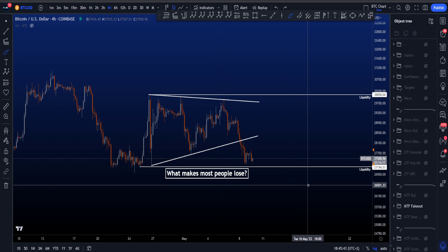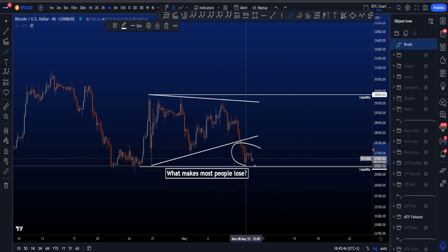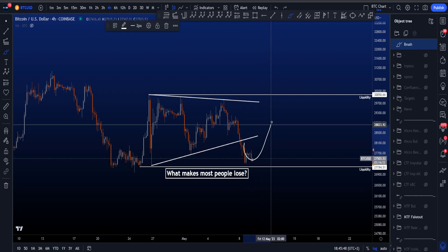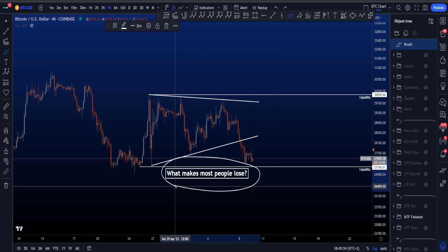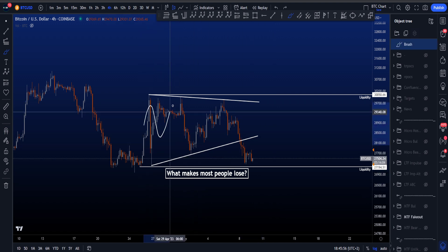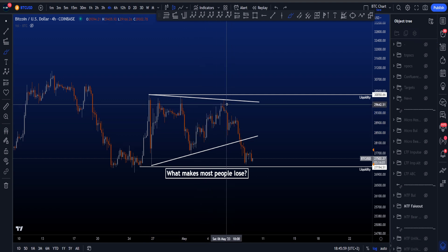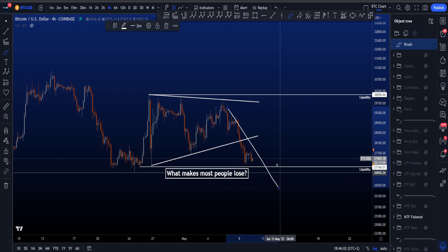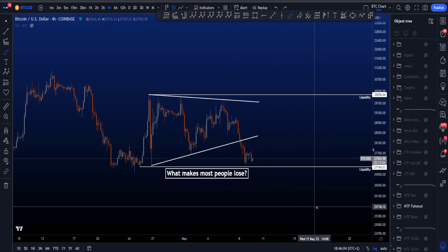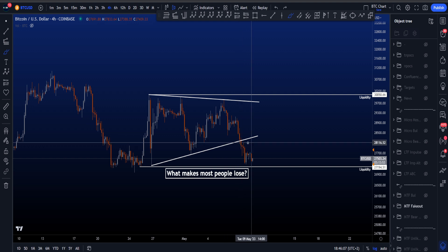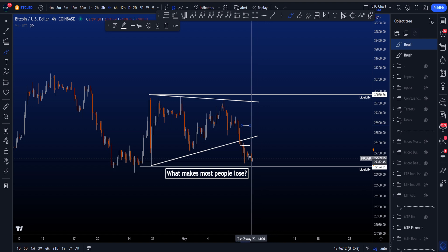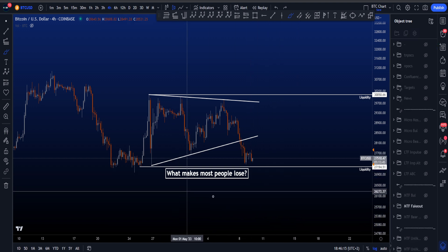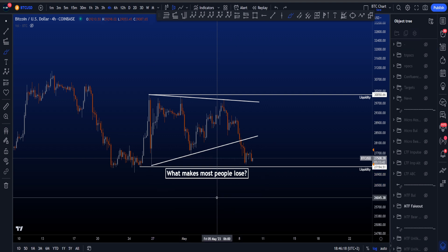What I'm actually looking for is this being a fake-out, for then a continuation to the upside. What makes most people lose? Currently inside this range, many people have been shorting, putting their stop losses above these highs expecting a move to the downside. You also have the breakout shorters — people who see candles close below the lower trend line, enter a short, and are also looking for downside. In general, about 90% of traders lose.